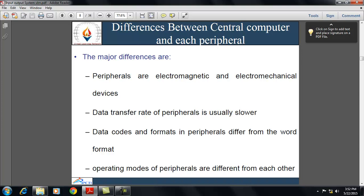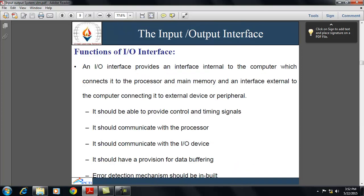Data codes and formats in peripherals differ from the word format in the CPU and memory. The operating modes of peripherals are different from each other and each must be controlled so as not to disturb other peripherals connected to the CPU. To resolve these differences, the computer system includes special hardware components between the CPU and the peripheral that supervise and synchronize all input-output transfers. These components are called interface units.